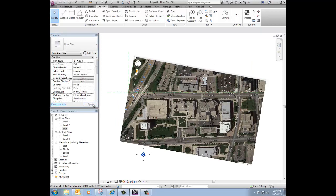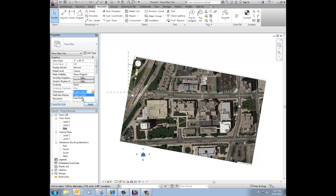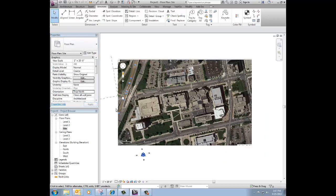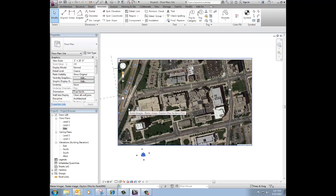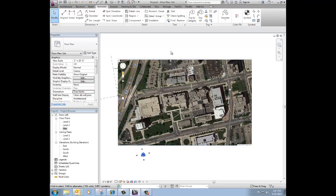So project north means that my top of sheet is my project north and everything's 90 degrees from that kind of thing for my drawings. If I change that to true north, click apply, then the top of my screen is now really the cardinal point for north.